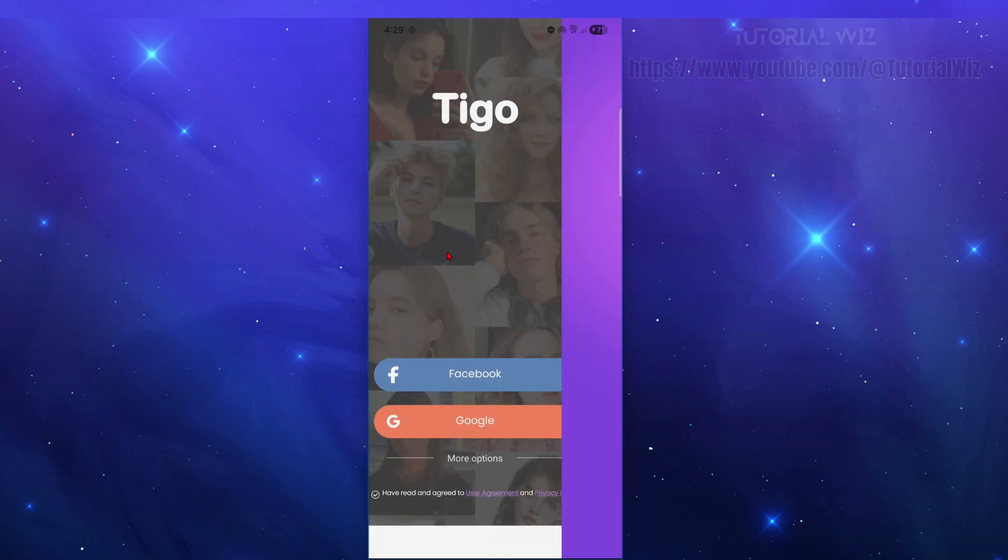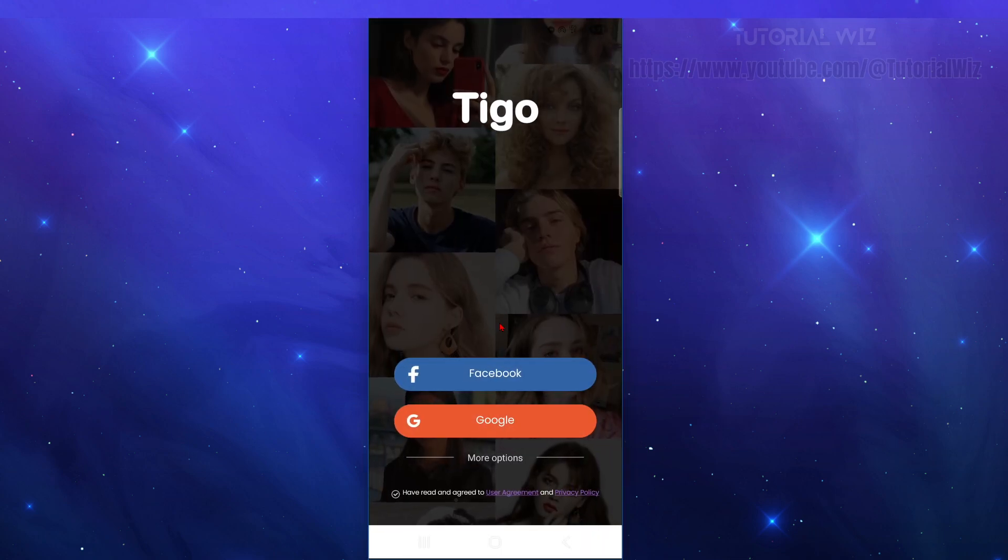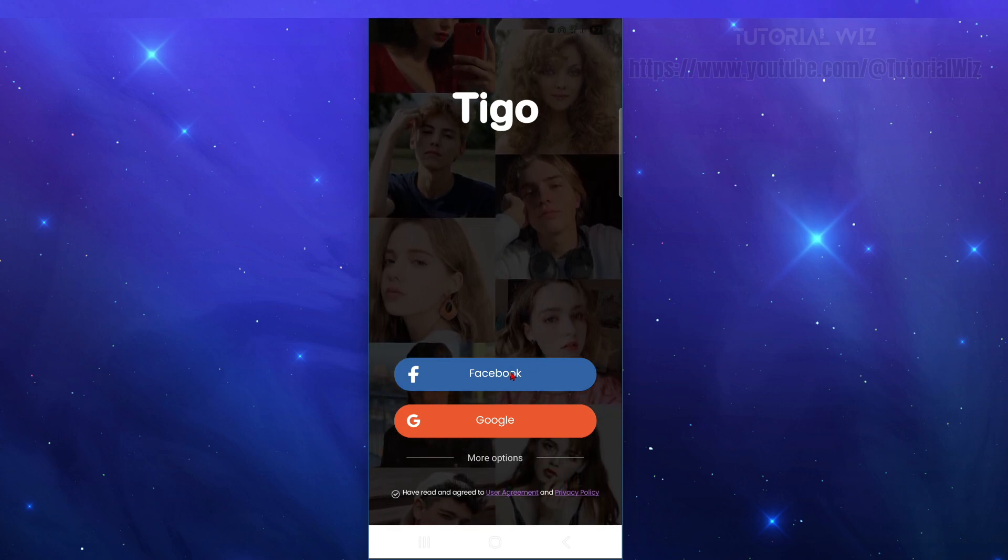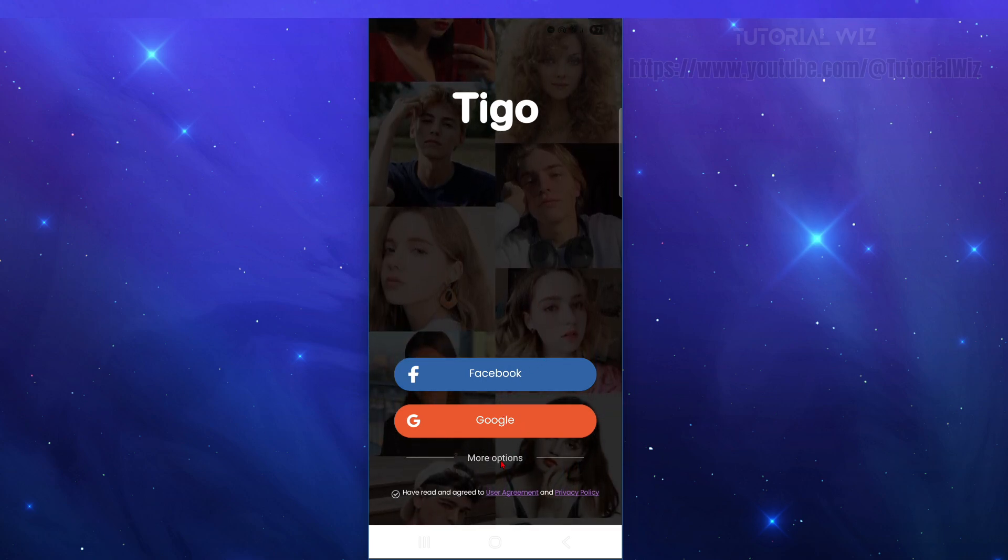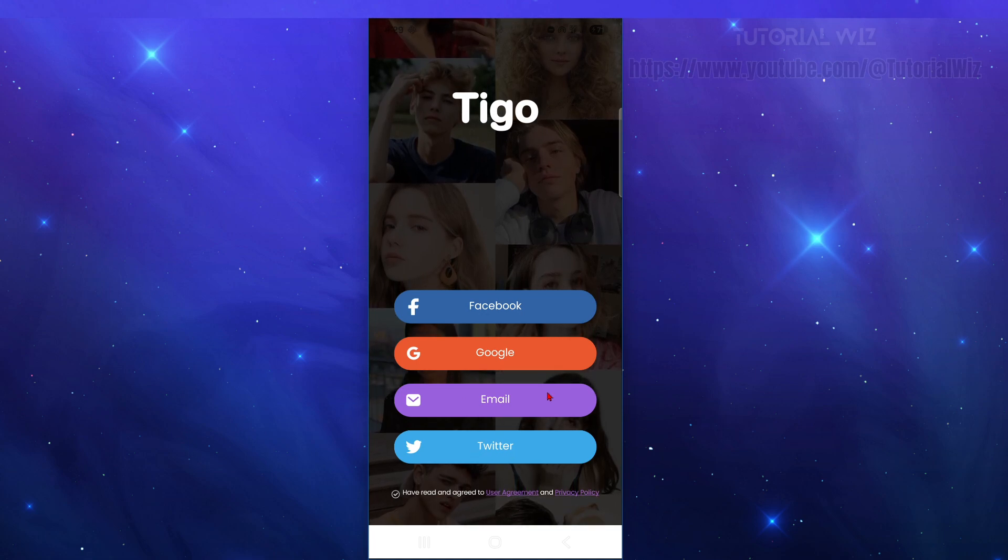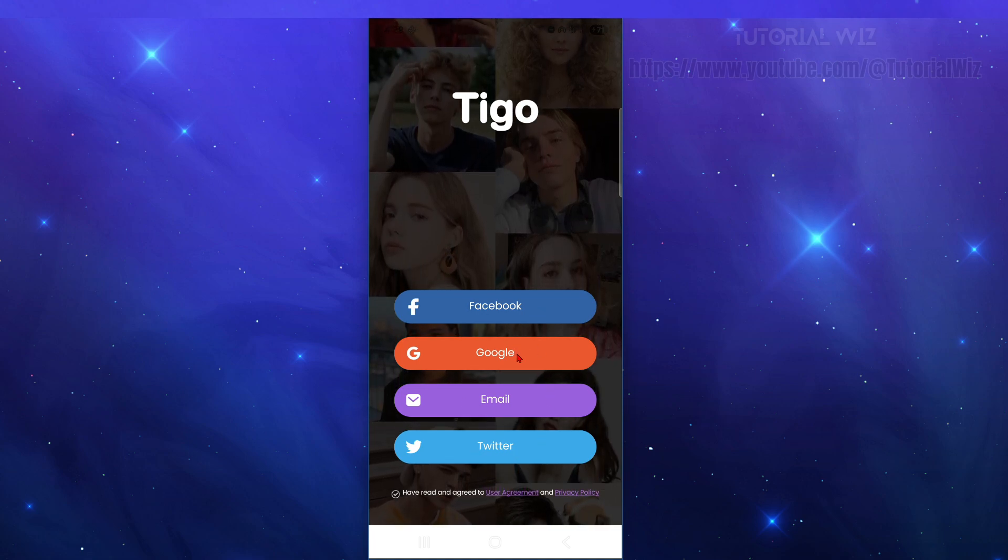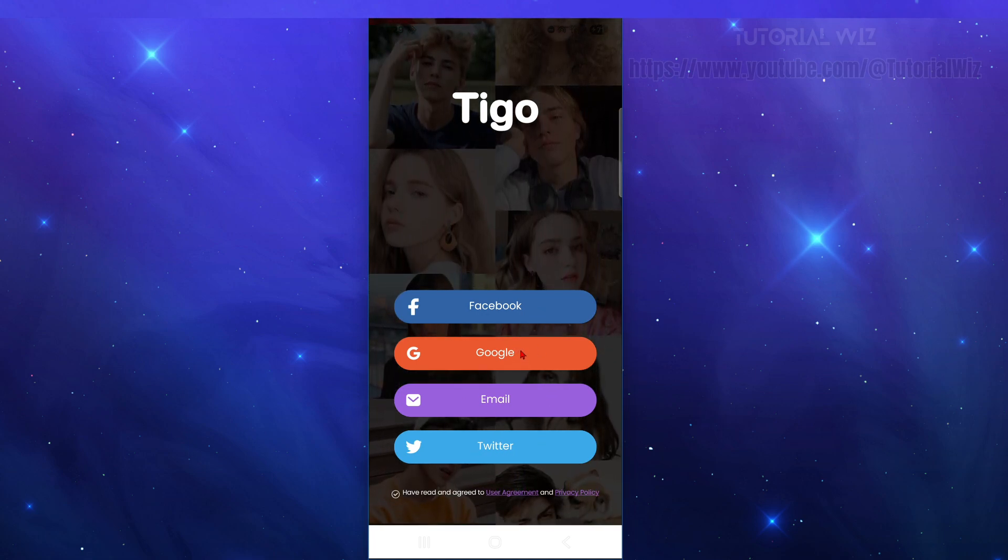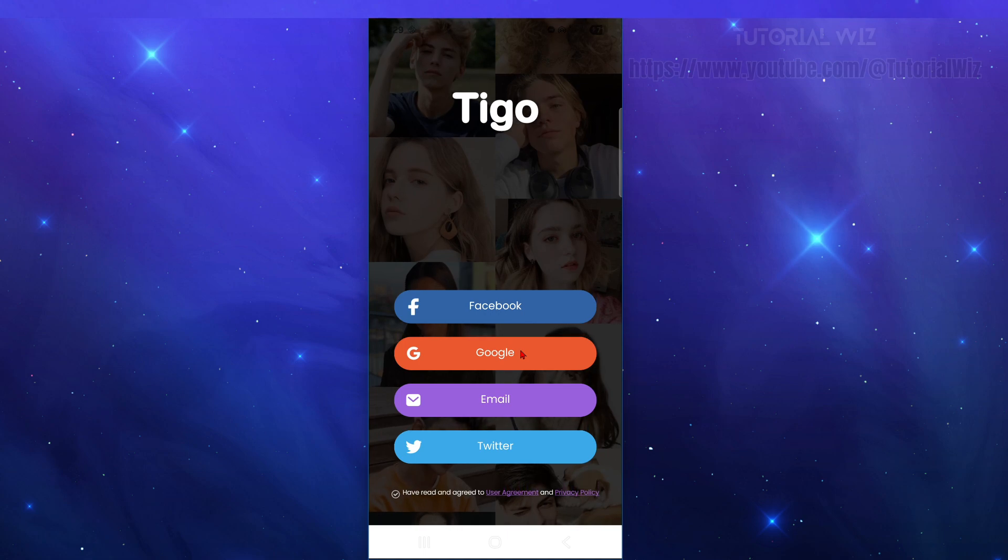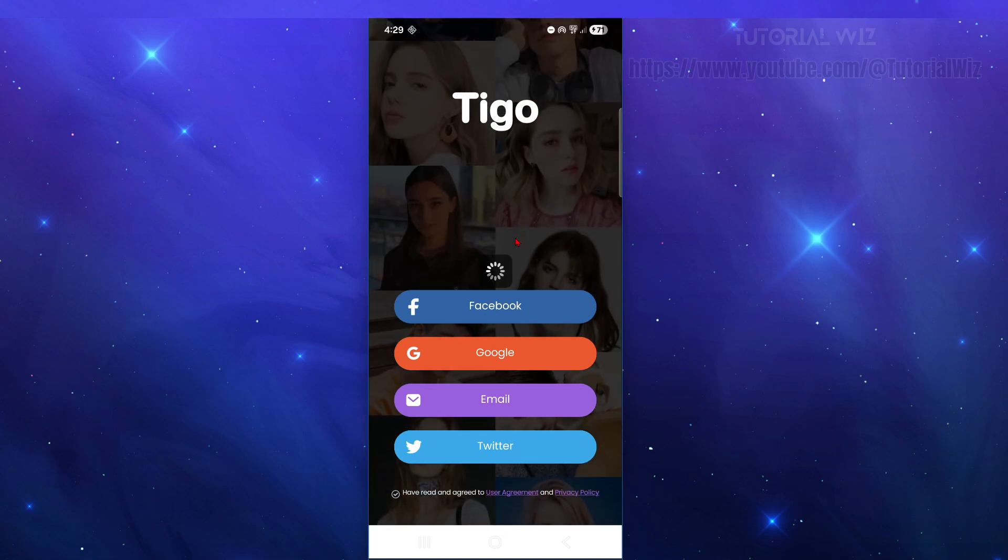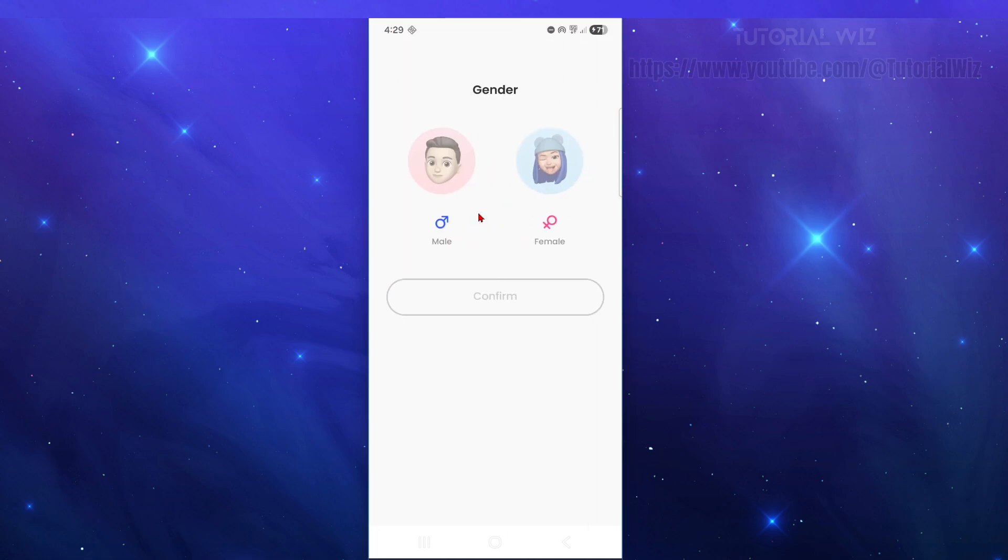It's going to ask you to sign in or sign up with your Facebook or Google account. They do have more options—you can even use Twitter or email—but for this, I'm going to sign in using my Google account. I've chosen my Google account.